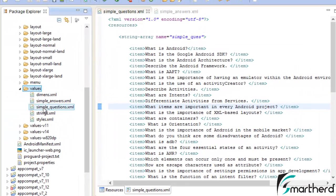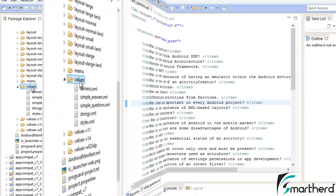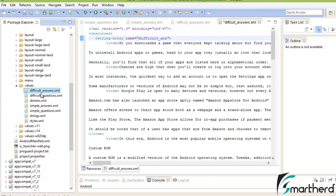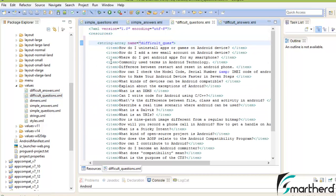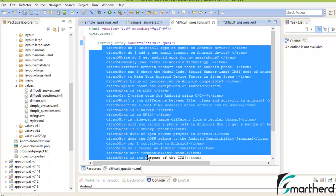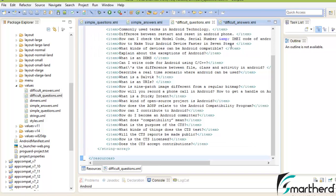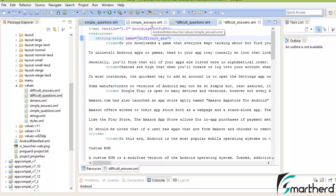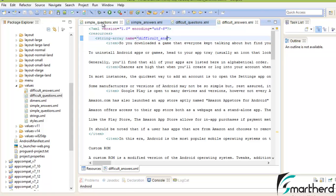Similarly, we can create tough_questions.xml and tough_answers.xml. I have created two XML files: difficult_answers.xml and difficult_questions.xml. Inside difficult_questions.xml I have stored all the difficult questions, and inside difficult_answers.xml all the corresponding answers — in the same way we did with simple_questions and simple_answers. Now save and close this XML file.